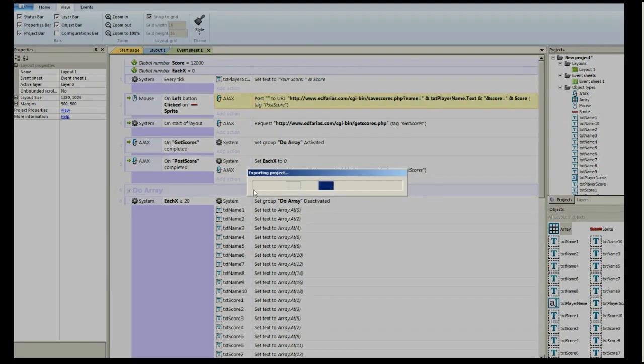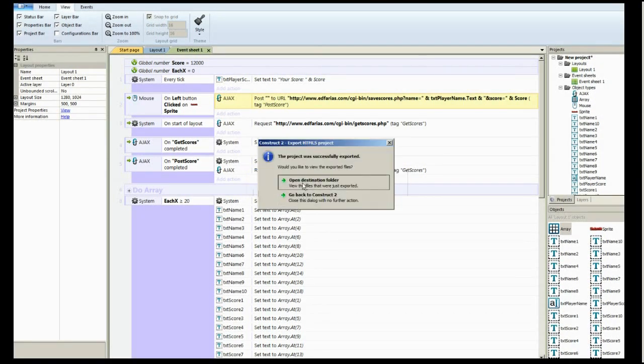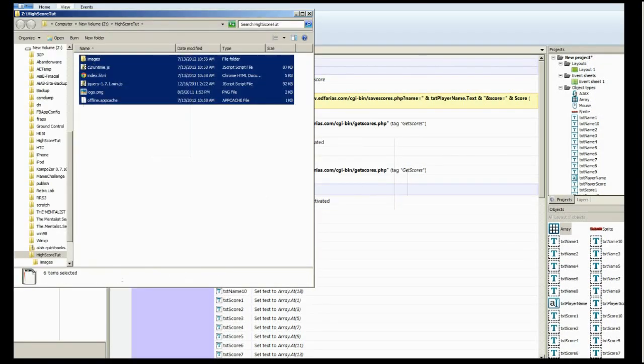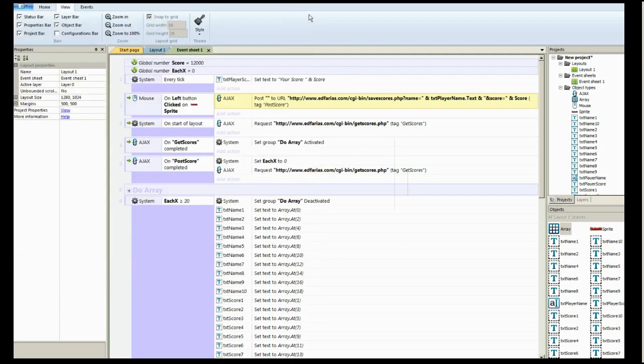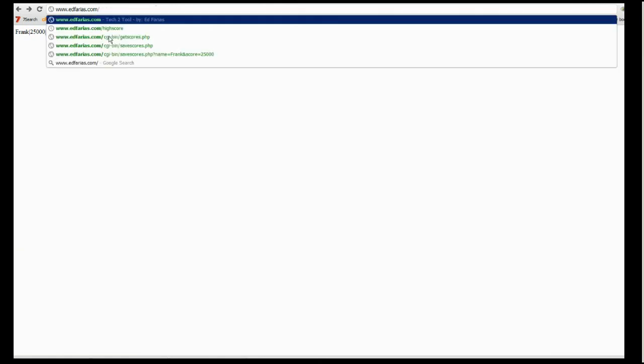Sorry to do this on the video, but it should go pretty quick. I'm going to go ahead and upload this. You can't see me dragging it over to my other screen, but I just uploaded it to my web server. I put it in a directory called high score.